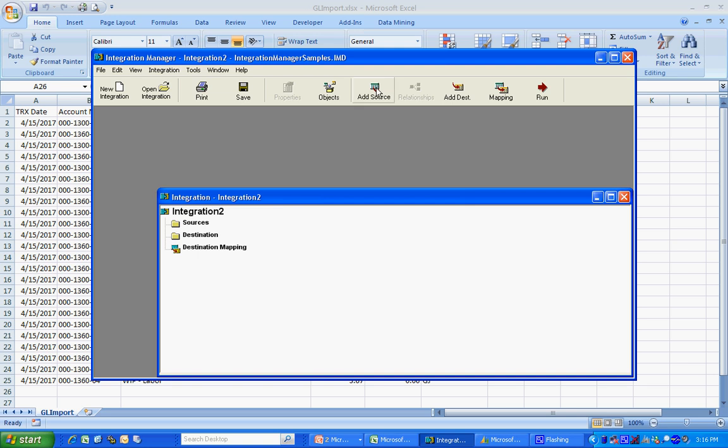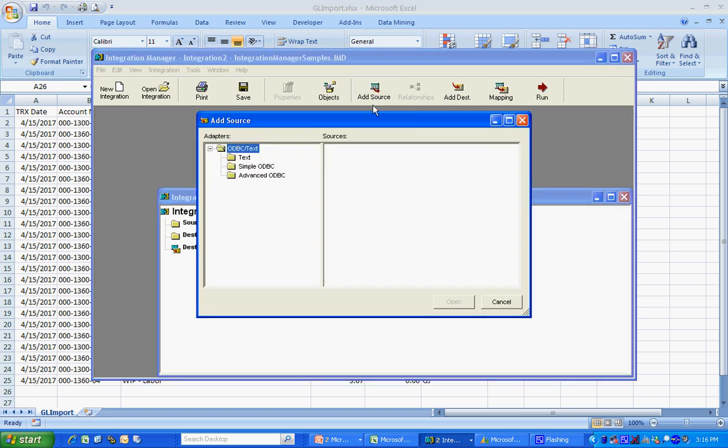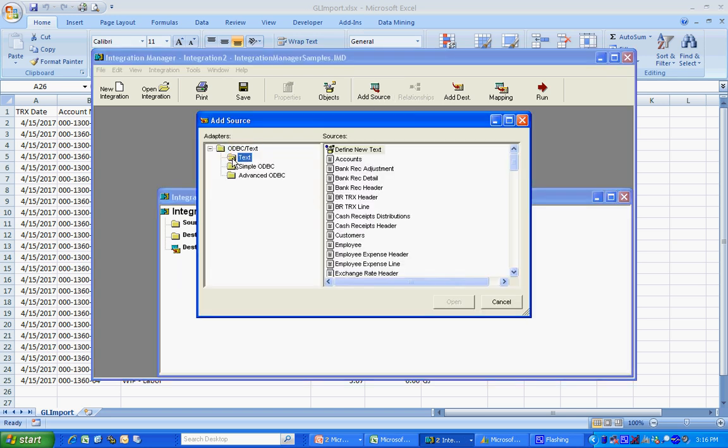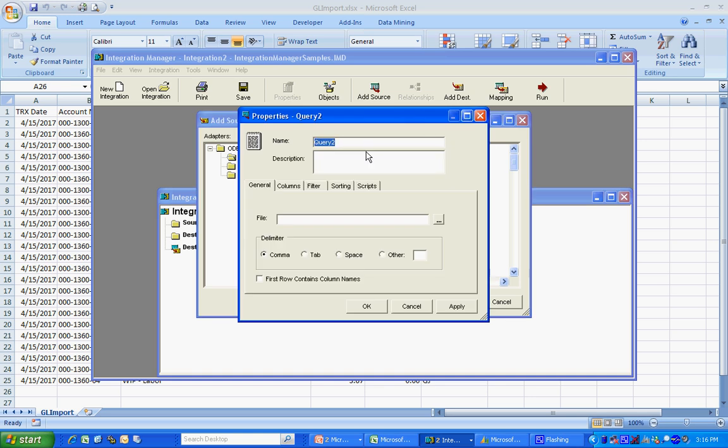I'm going to make both these sources from the CSV file that I just saved. So I'm going to add a source and I'm going to add a text source. Let's define a new one here. Call it header.